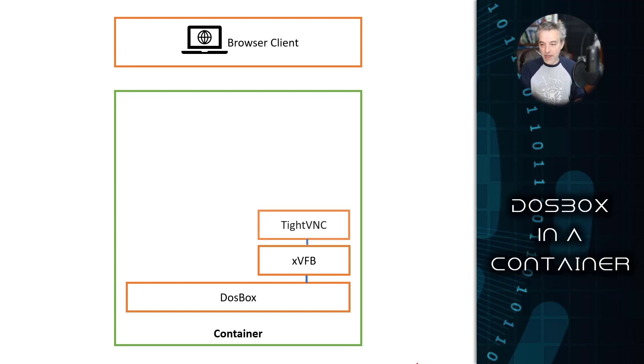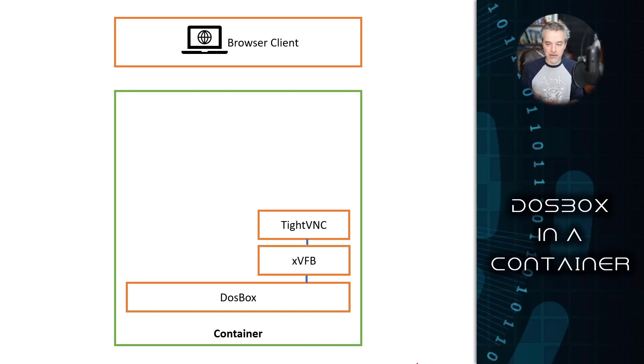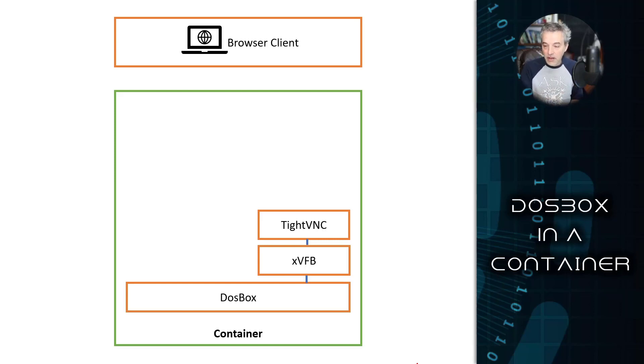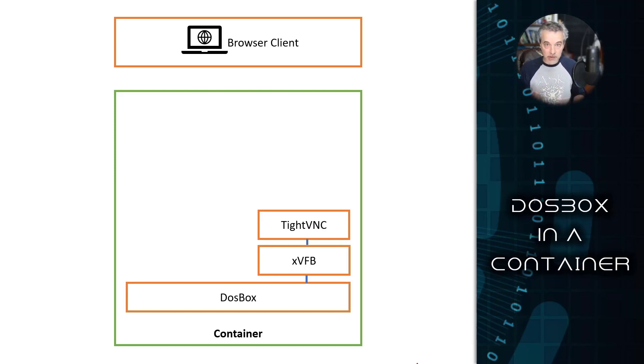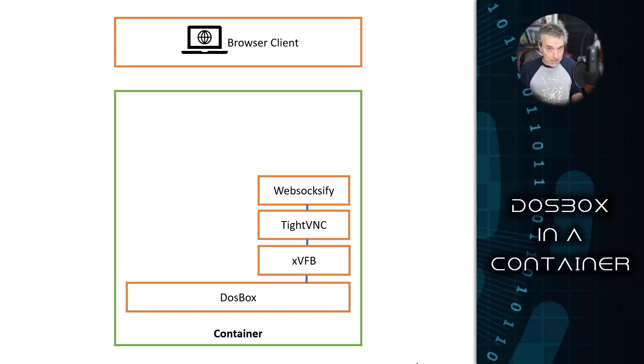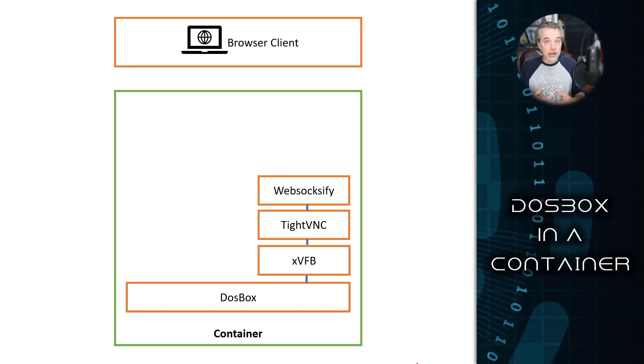What hooks into that is a VNC server, which in this case I'm using TightVNC, but any of them would work. I'm using TightVNC because I like the encapsulation for it. It's very compact and it's also very fast. So TightVNC takes the output from virtual frame buffer and encapsulates it in the VNC protocol. Then there's an app called WebSoxify that can take any TCP stream and basically wrap it up in a WebSocket, and that allows a browser to consume it.